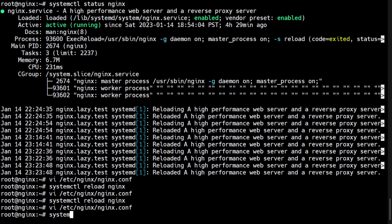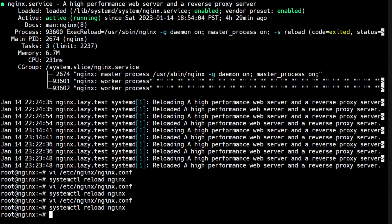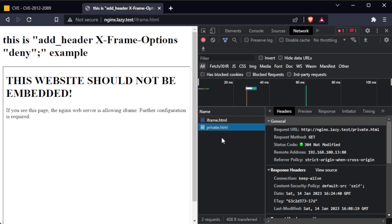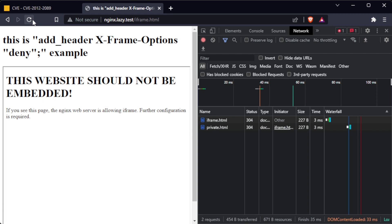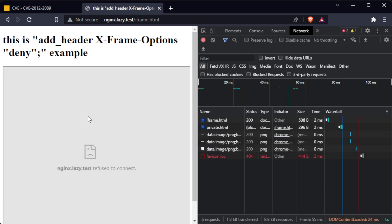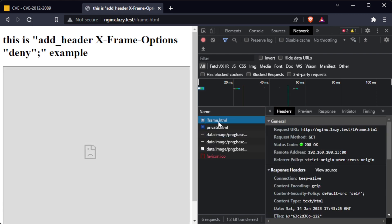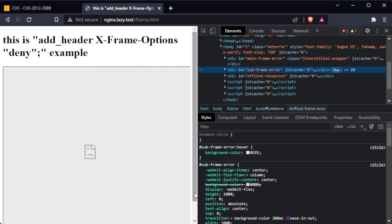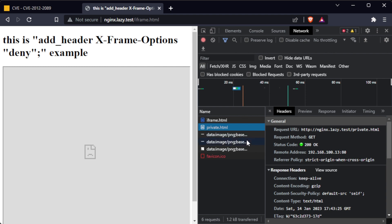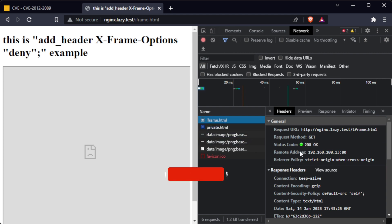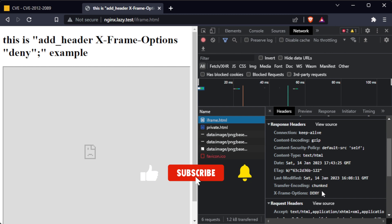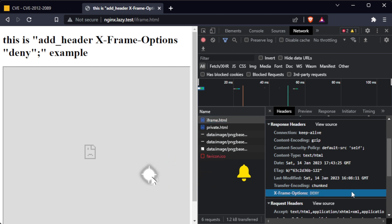Now we save and exit, then reload Nginx. We can now reload the browser. As expected, my test website did not render in the iframe at all. We can also check the HTTP headers of the website using browser developer tools. This can be used to protect against clickjacking attacks by ensuring that your site cannot be embedded in another site and presented to the user in a way that disguises its true origin.